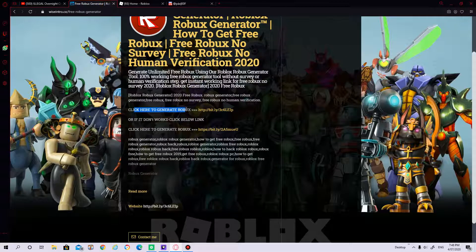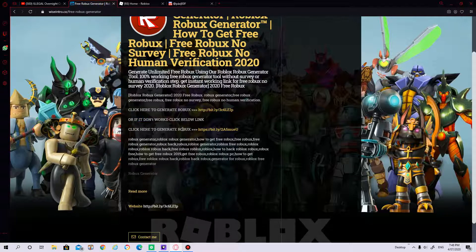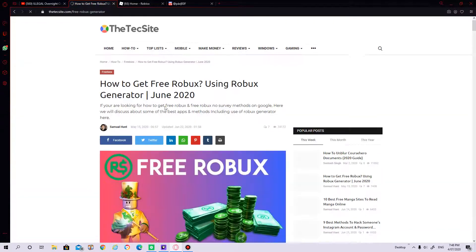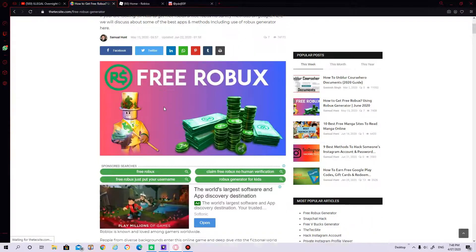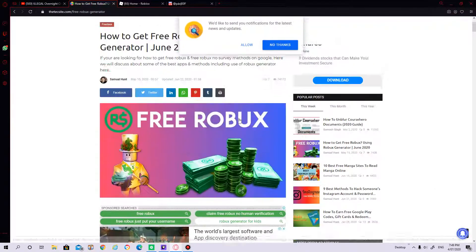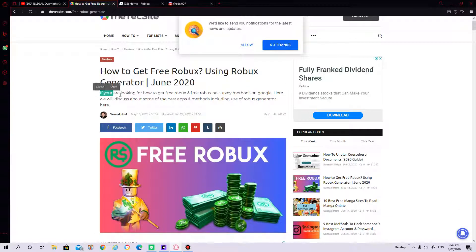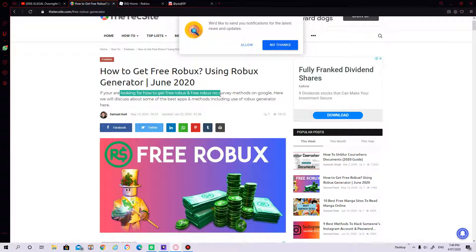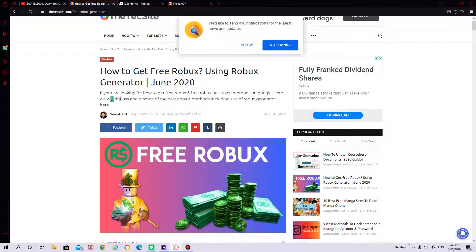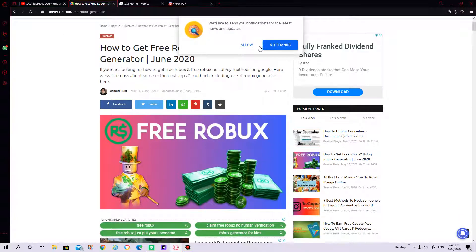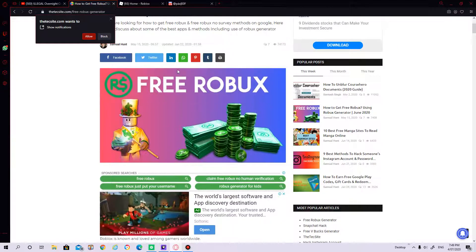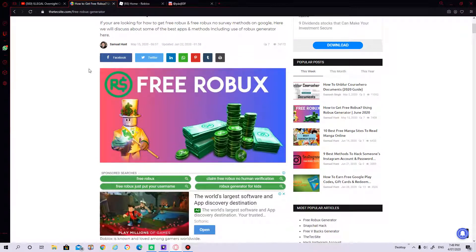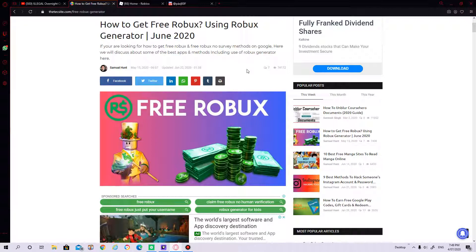Click here to generate Robux, or if it doesn't work, click the link below. Let's see. If you're looking for how to get free Robux and free Robux, no survey methods on Google, here we will discuss about some of the best apps and methods including the use of Robux generator. Here I am not using this, I'm not getting banned. I'm not doing this, hell no.